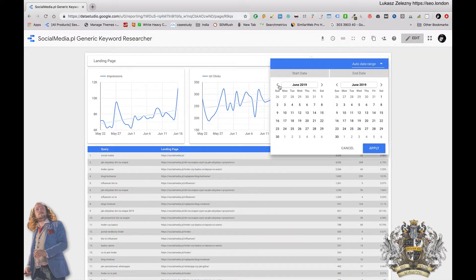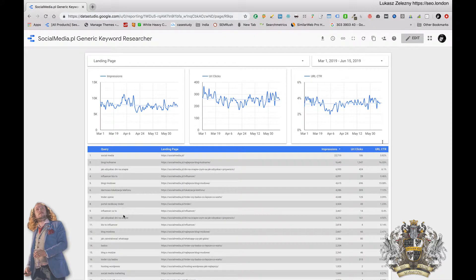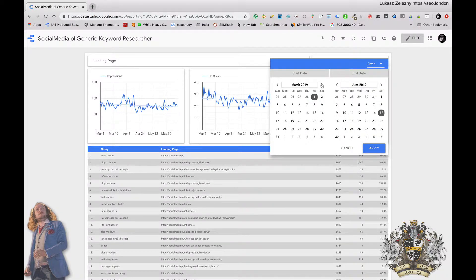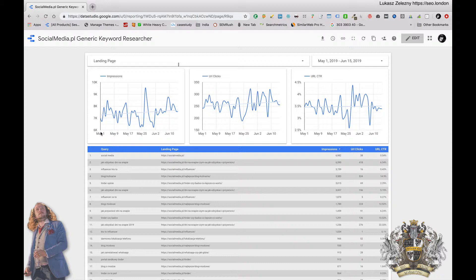We can look at a wider date range, for example March 2019 to 15th of June. We can see that during that period the trendline is going a little down on impressions and a little down on clicks, while click-through rate is quite stable. I can narrow this to May and June and see that in that period the trendline is going up in all three cases — clicks, impressions, and click-through rate are all improving.